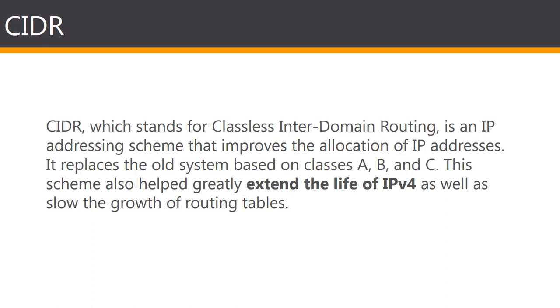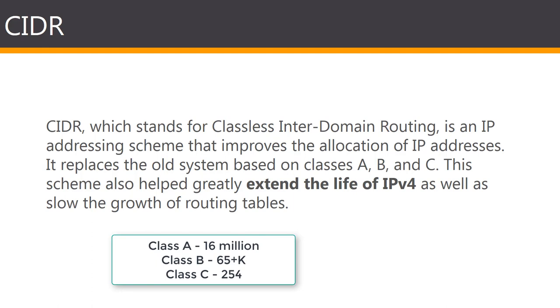The old method of IP addressing came with inefficiencies and exhausted the availability of IPv4 addresses faster than anybody thought. The classful routing system included three classes A, B, and C. Class A had over 16 million host identifiers, class B had 65,000 and odd, and class C had 254.